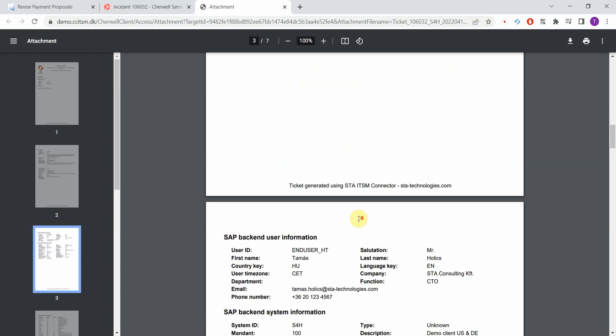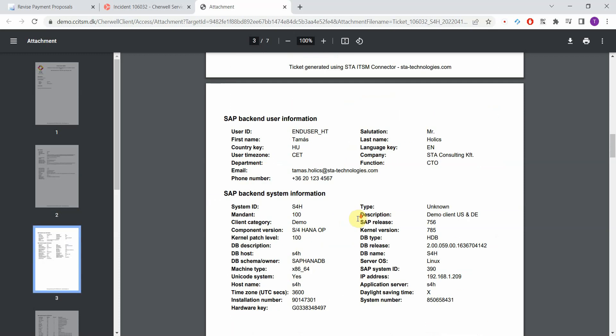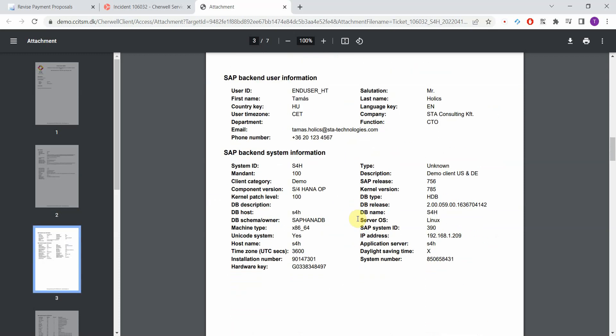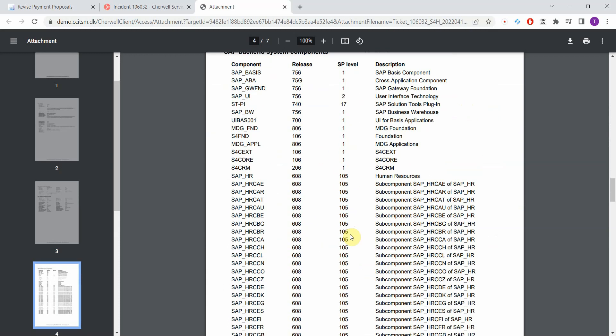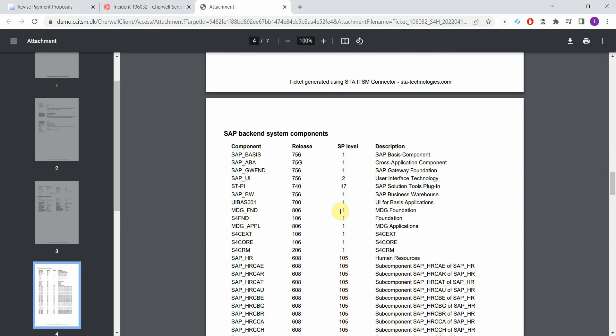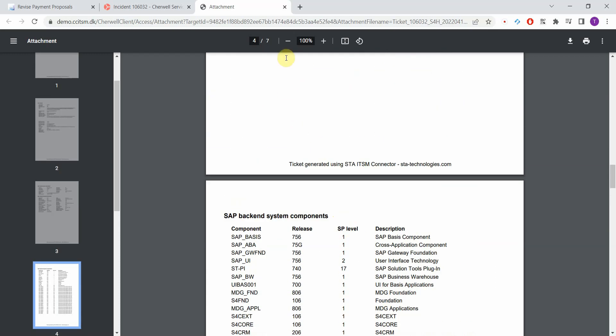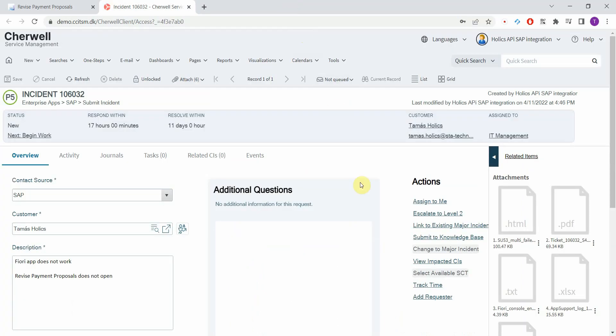And then you have the classic information attached to the tickets by our add-on. The first one is the end user details and the second one is the SAP application server details, database details, all the version numbers and so on. And finally you have the list of installed components in the system. So again, we provide a complete information package with every incident that is created.